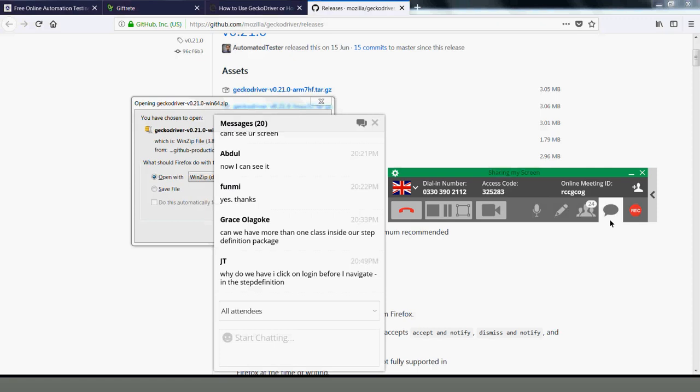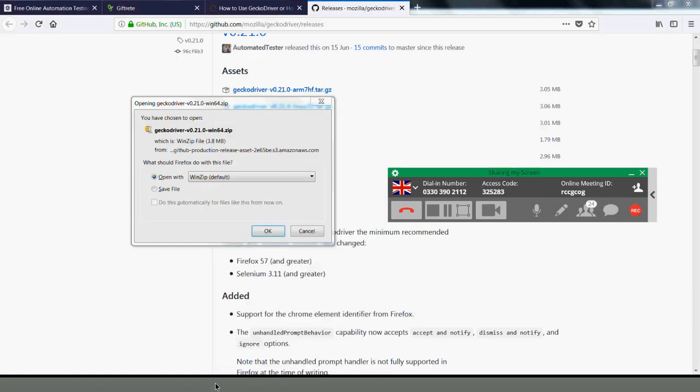Someone asked: what if you click on login before navigating? We'll discuss that — but the arrangement of the step definition methods doesn't actually matter.